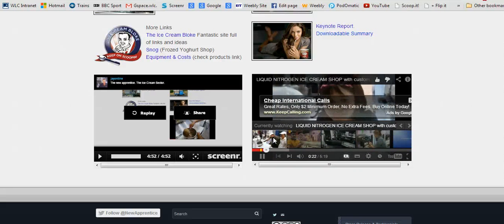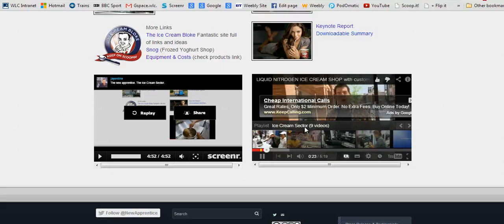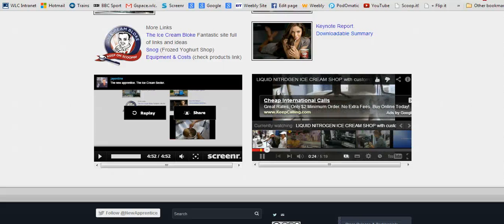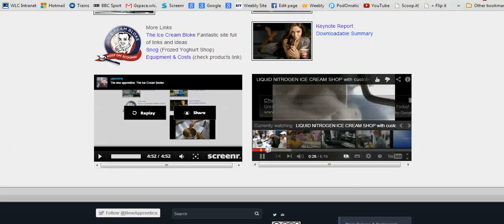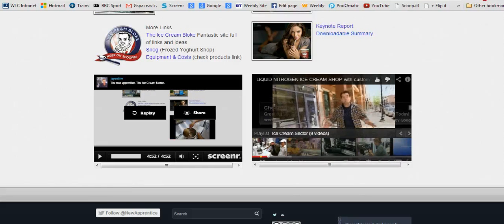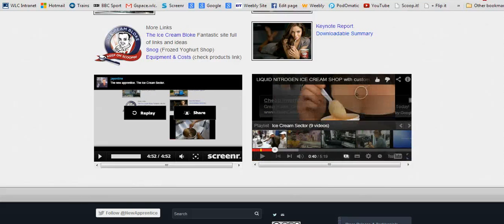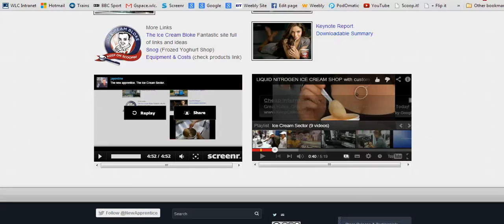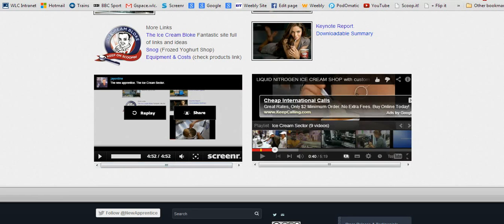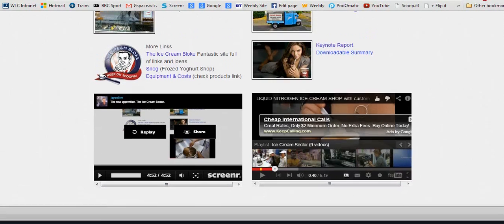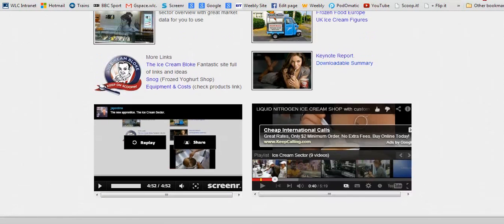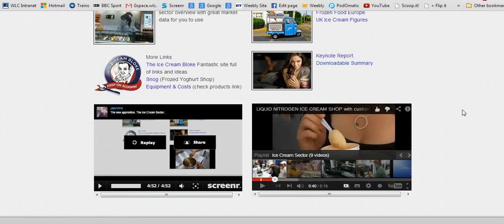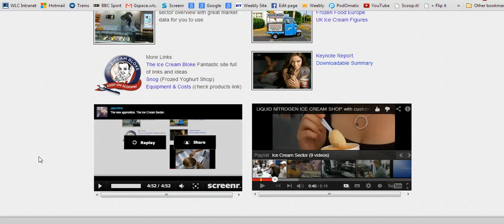I hope this video has given you a flavor—excuse the pun—of the ice cream sector. Don't forget to think outside the box. Maybe you could have a mobile business, or maybe you have a wonderful idea of your own that emerges from your team discussions. Anyway, from now on it's up to you.